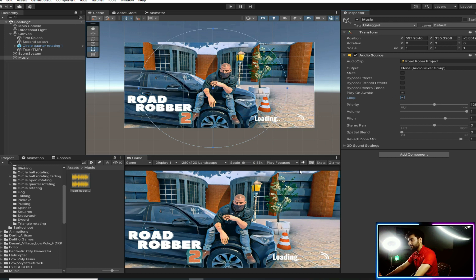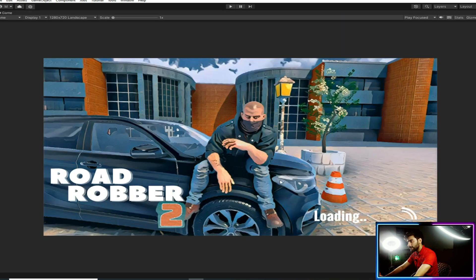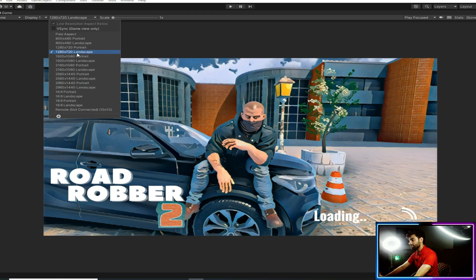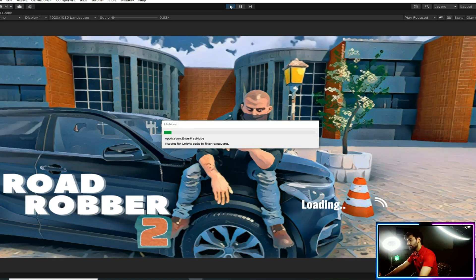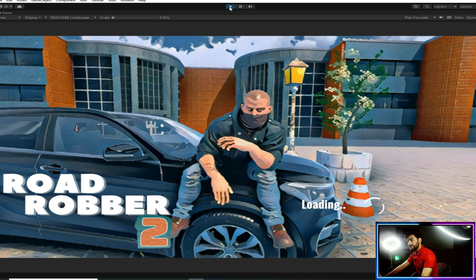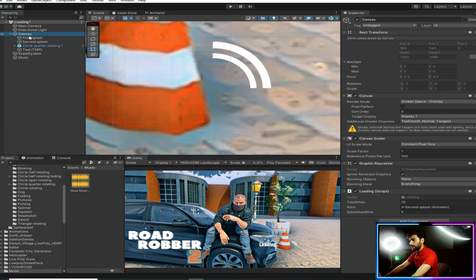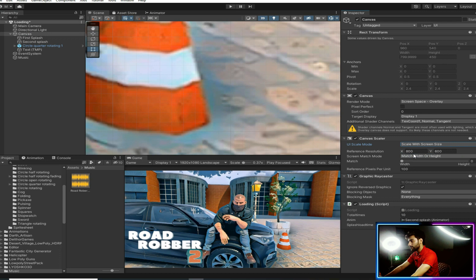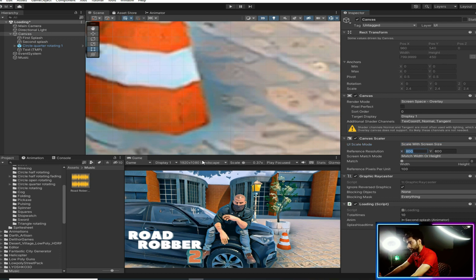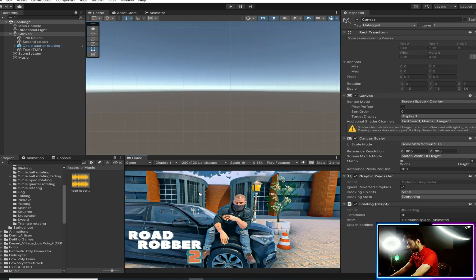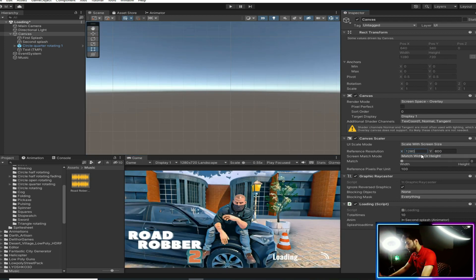Let's see how our game is looking. That's awesome! One thing we forgot — you have to click on the Canvas, then set the Canvas Scaler to Scale With Screen Size, and write your screen resolution. In my case I have selected 1280 by 720. It's looking very cool.